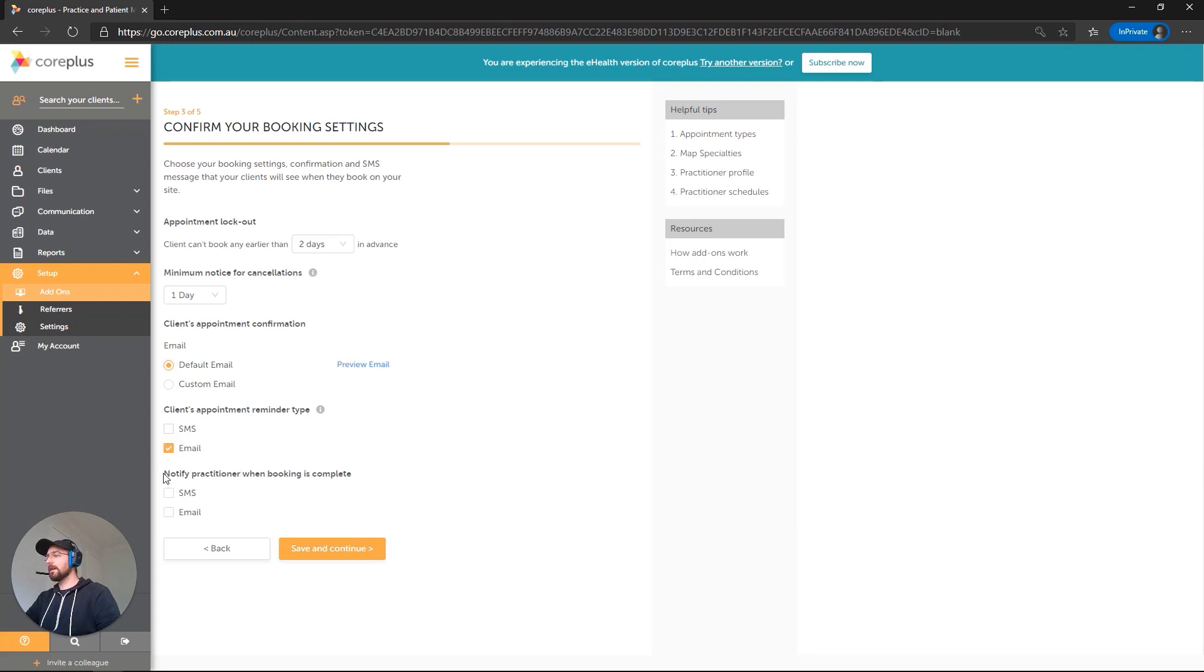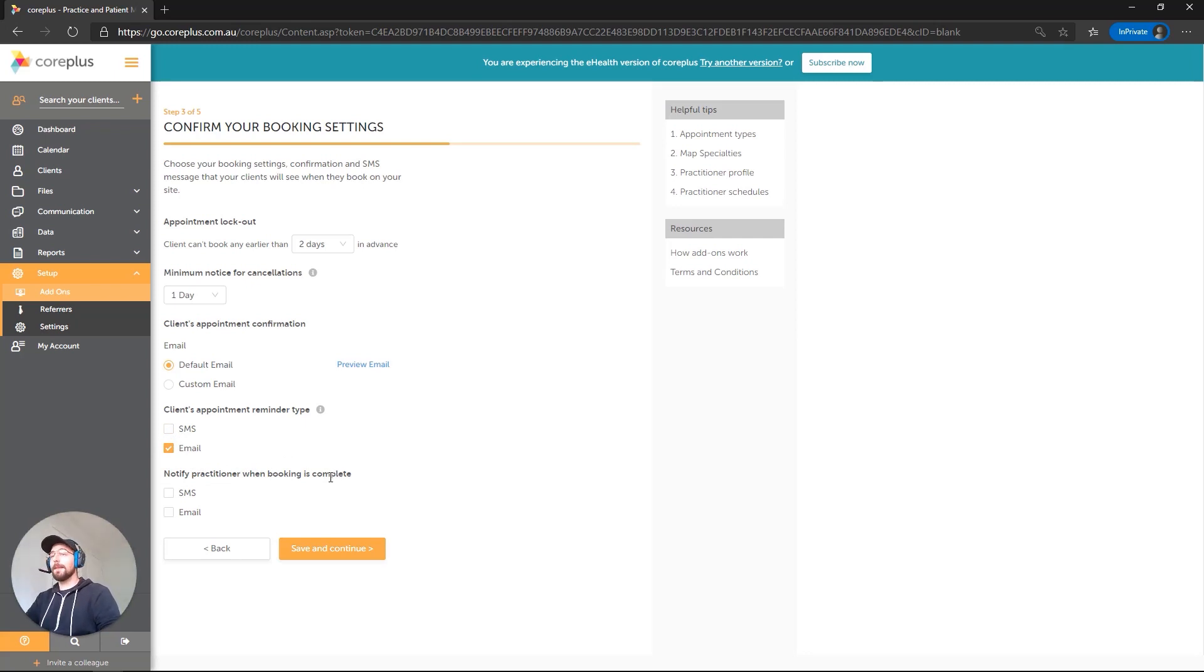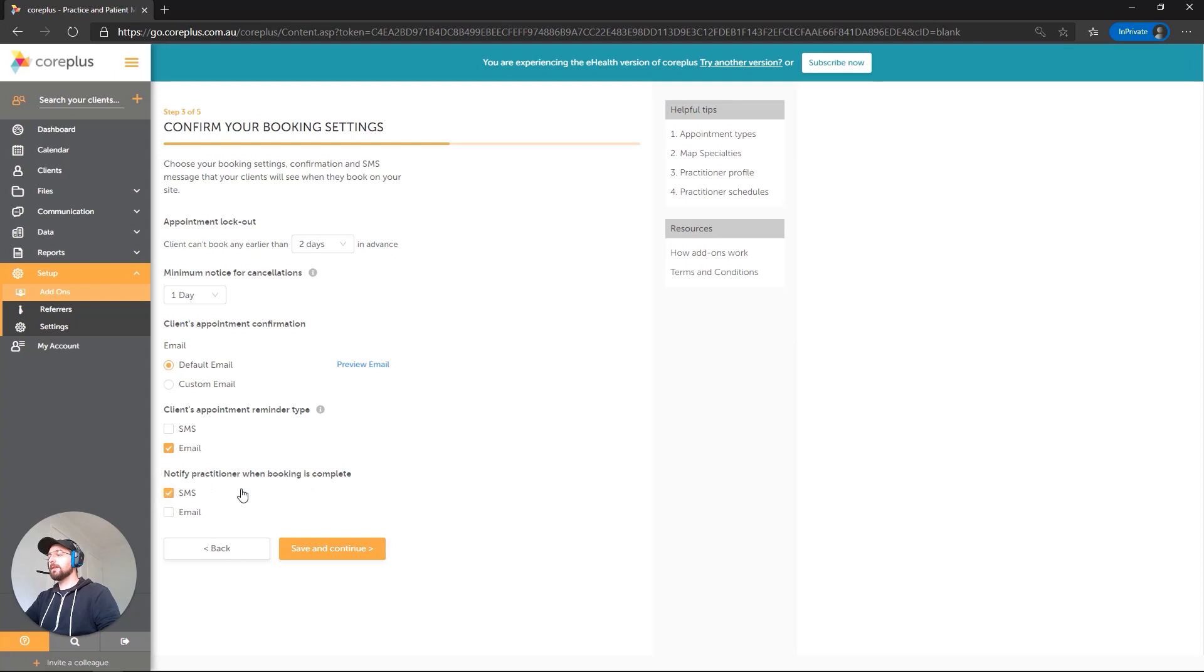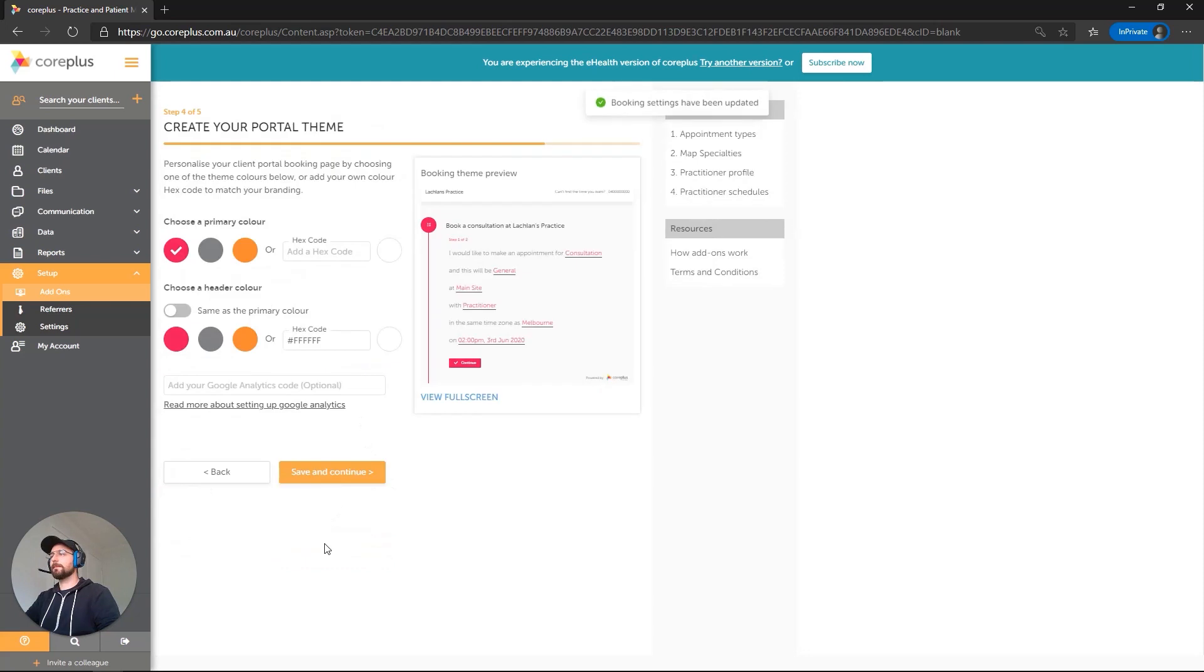In addition, we've also got a Notify Practitioner When Booking is Complete option. So basically, if a client's made an appointment through the portal, will you get an immediate notification and what type of notification would that be? Let's go with SMS because I'd like to get that on my phone as soon as they've made the booking. And I'm going to save and continue.